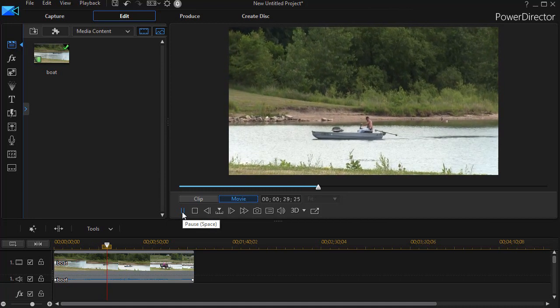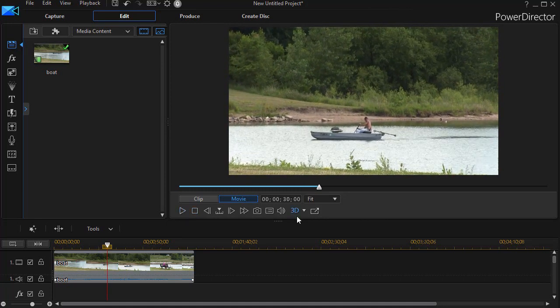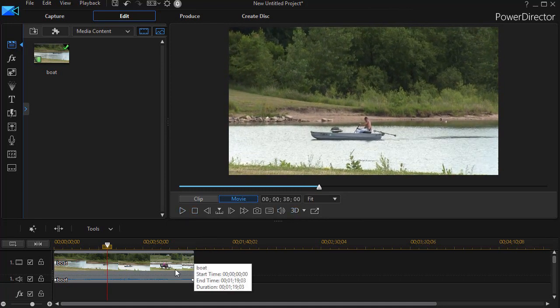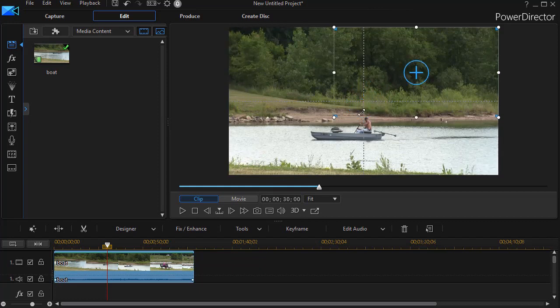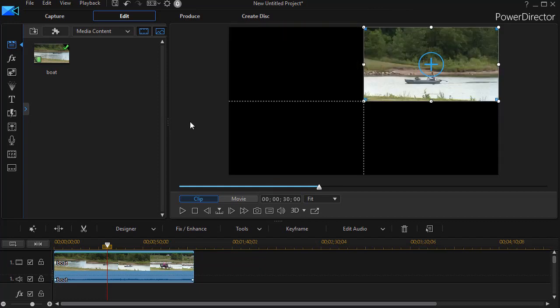So let's see if we can improve that. What I want to do first of all is take this video, and I'll drag it and put it in the upper right quadrant of the screen.